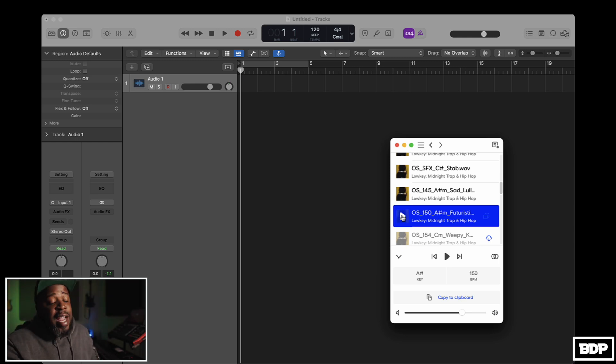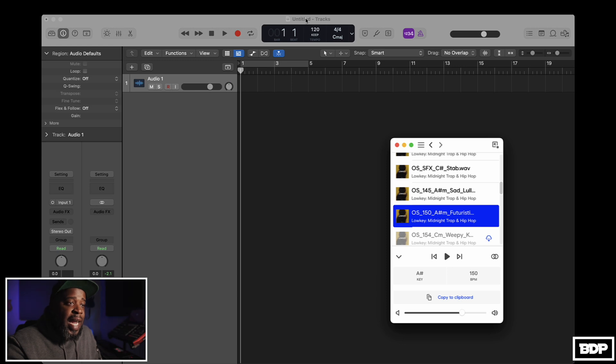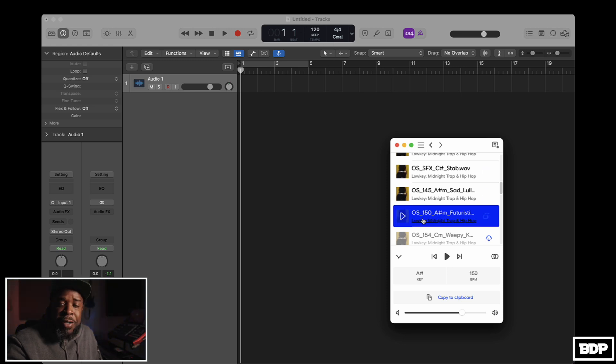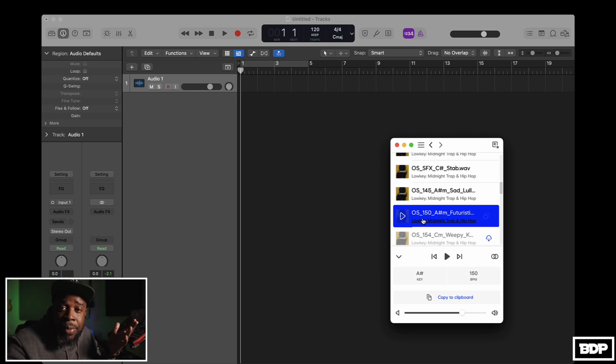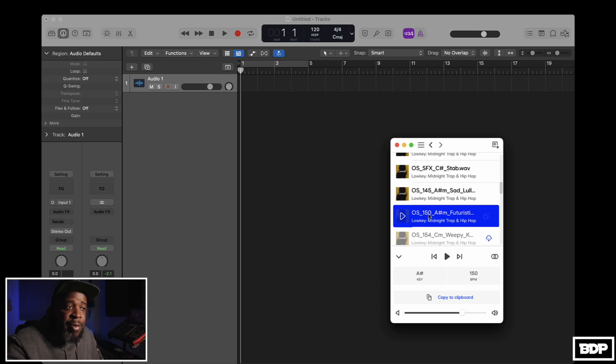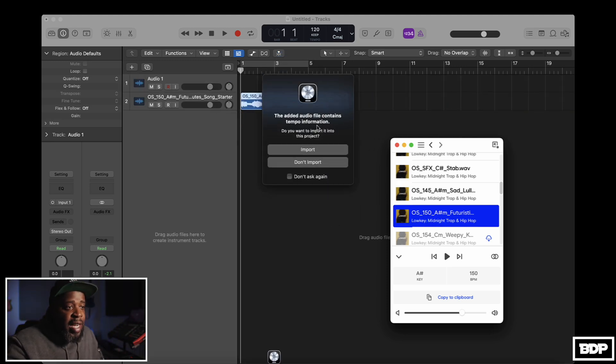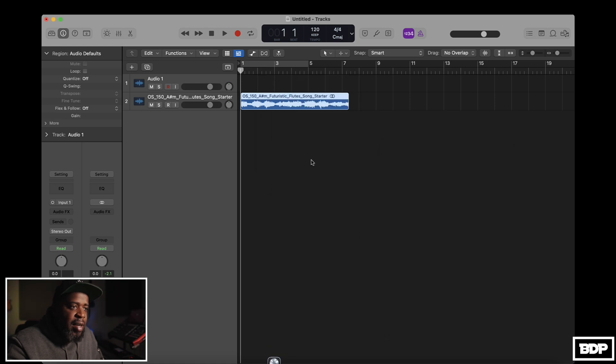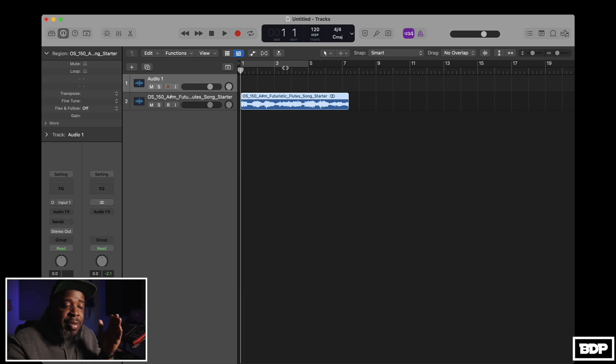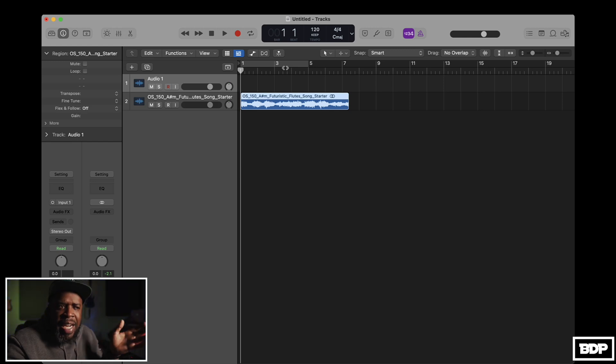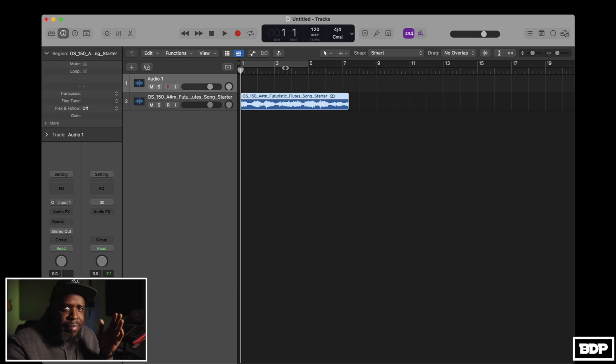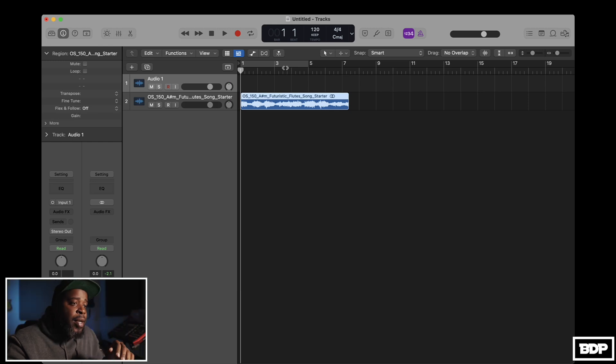Alright, sounds pretty decent. As you guys can see, the tempo in Logic is 120 BPM and the tempo in this is 150. What are we going to do? Well, first thing we're going to do is we're going to slide this bad boy in here and we're going to put on a track. I don't need all that.